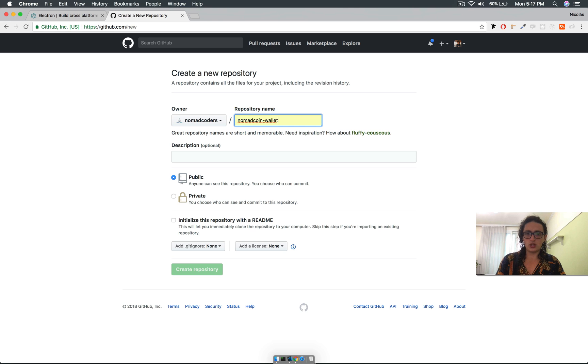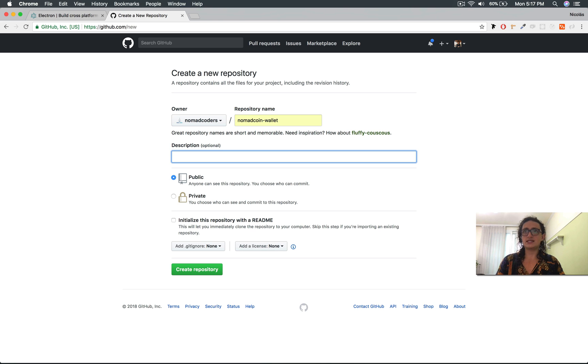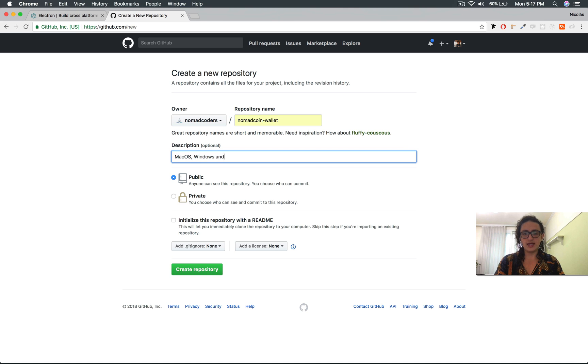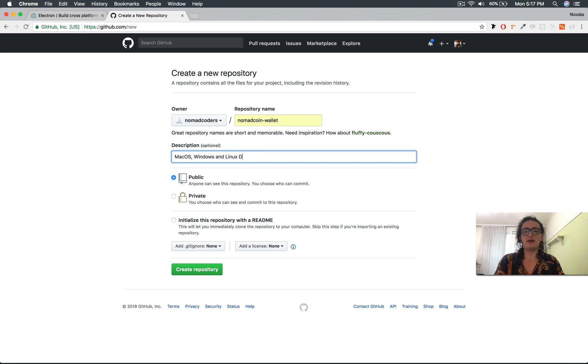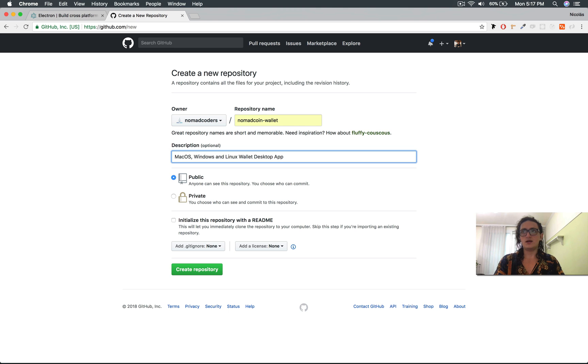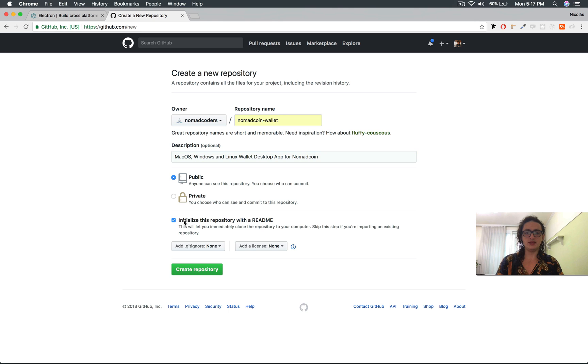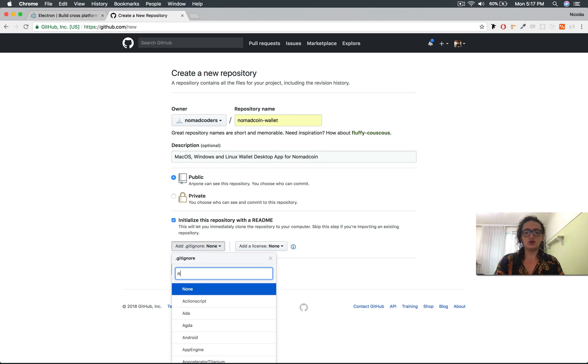Nomadcoin wallet. All right, and I'm going to call this thing macOS Windows and Linux wallet desktop app, I think, app for Nomadcoin. All right, public readme. And the git ignore, yeah, let's add the git ignore for node.